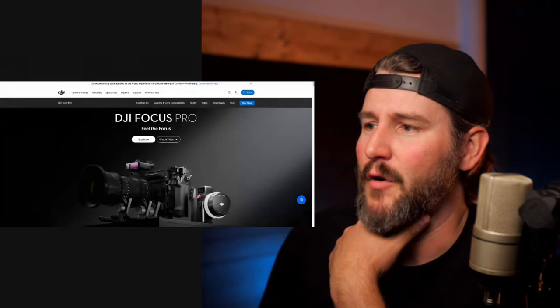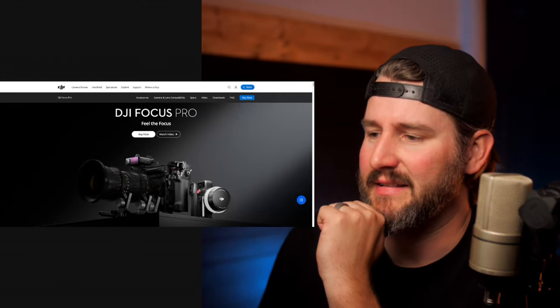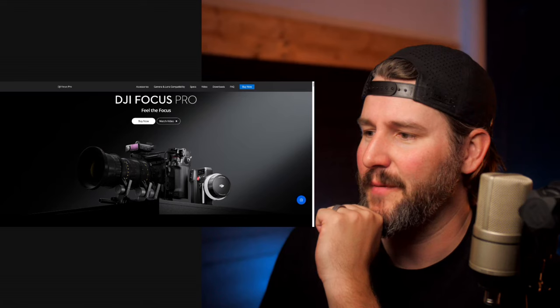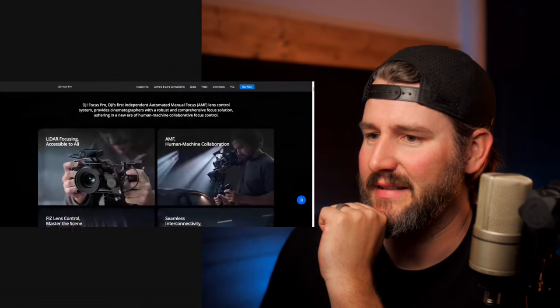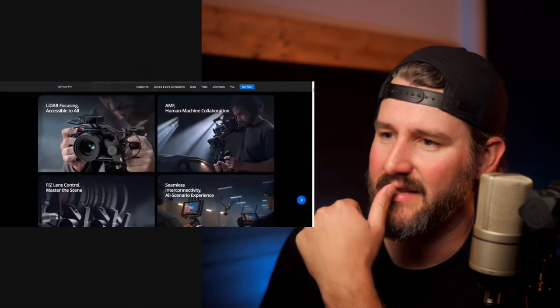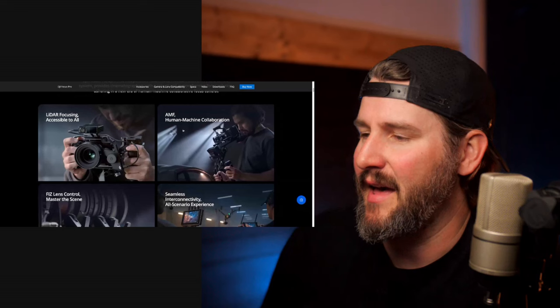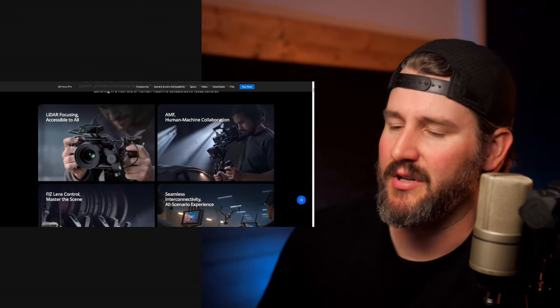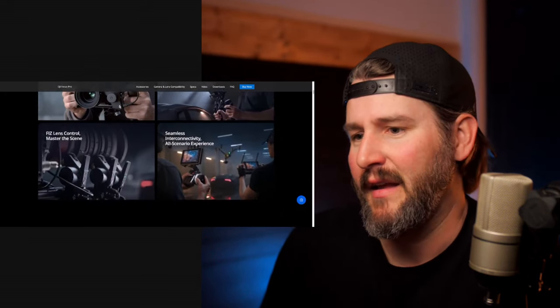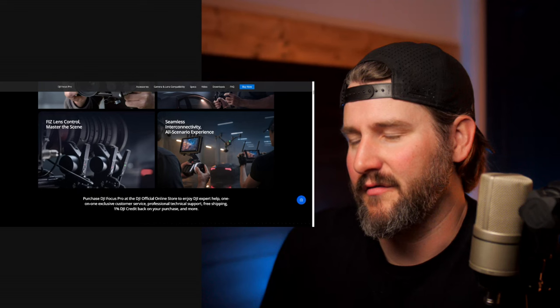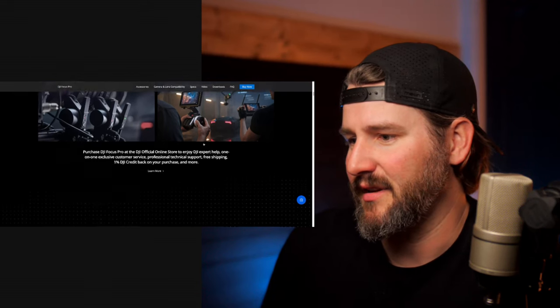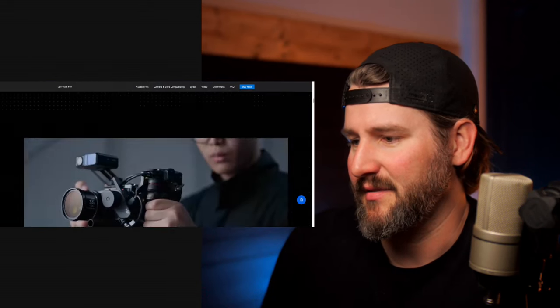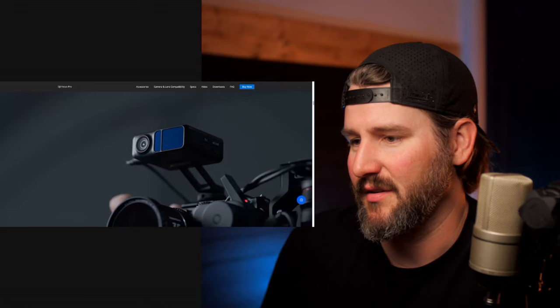So DJI Focus Pro, feel the focus. It's got this LiDAR box on top of the camera. LiDAR focusing accessible to all. AMF, human machine collaboration. You got your FIZ, lens control, focus iris zoom, seamless interconnect. LiDAR focusing now accessible to all. This is in the non-gimbal mode.